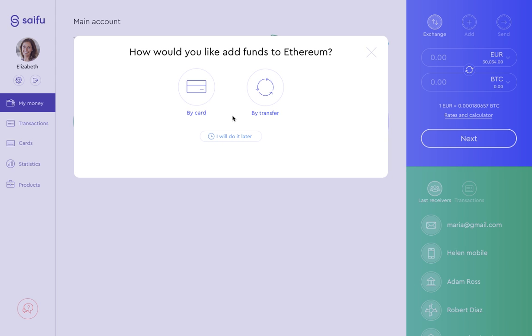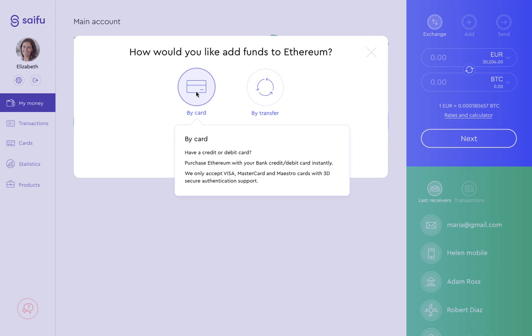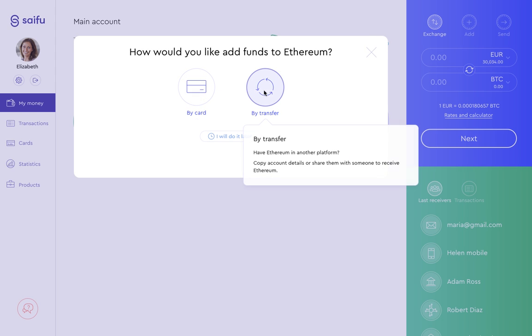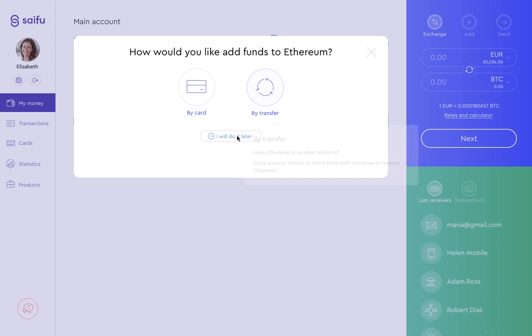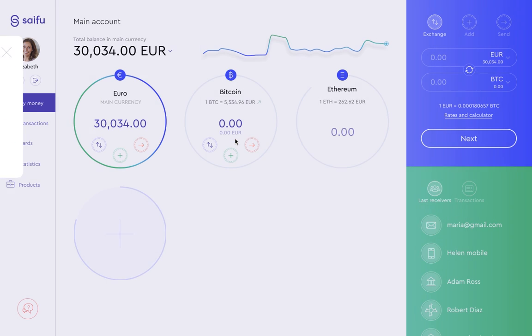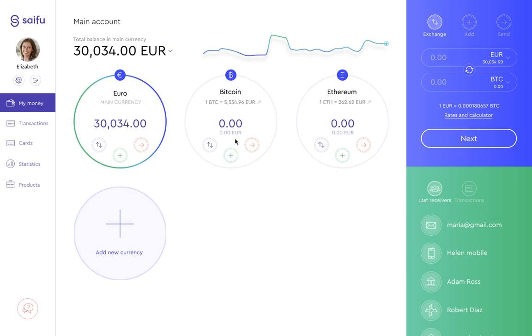Here we can add money to our account using a card or wire transfer. For the moment, we'll wait to add funds to this account, so we'll select I'll do it later. You can also use your accounts to buy cryptocurrencies.